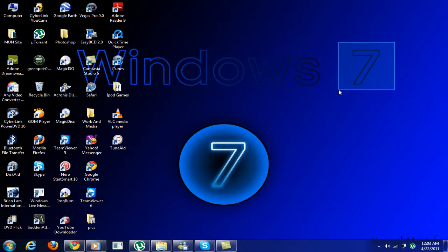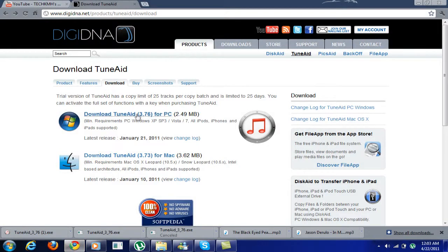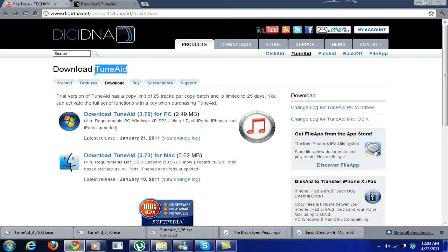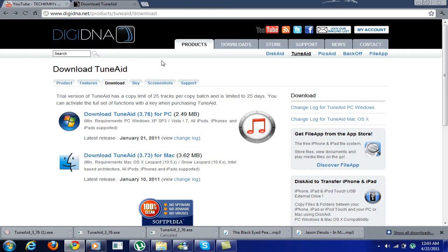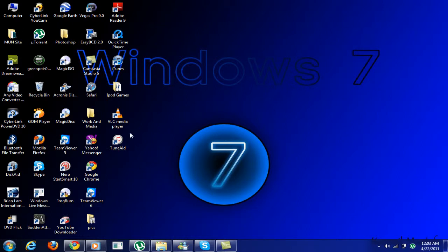So now there's new software called TuneAid from the same site. The link will be in the description. You can download it, install it, and you'll get this icon. Then open it.